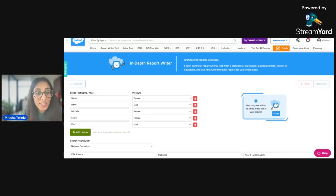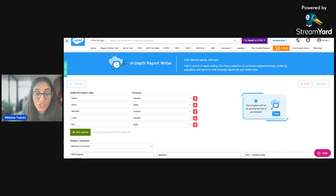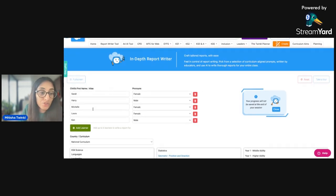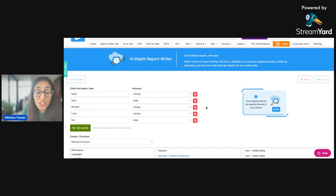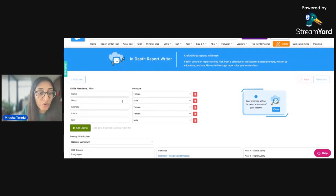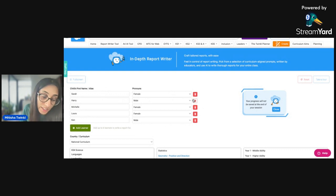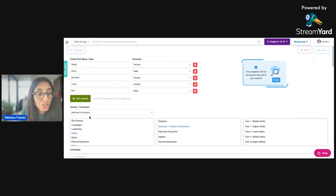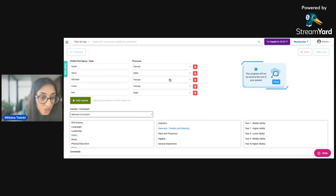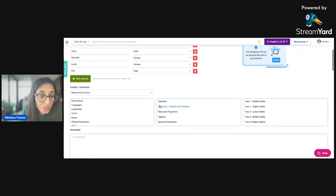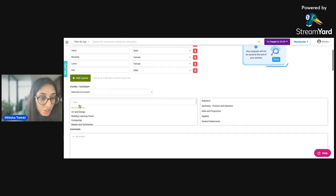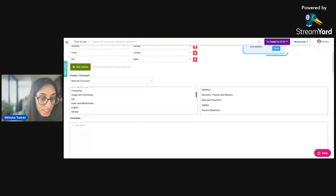So this one, as you can see, looks very different to the instant report writer that we just looked at. What you'll need to do is once you get onto this bit, you'll just need to put in the child's first name and their pronouns. So this actually works really well if you have like a group of children that may be working at a similar level. So for example, I've inputted five children that I feel are working at a similar level. I've chosen the national curriculum. Again, you have so much choice here. So I've chosen the national curriculum. And then you can choose your subject. So you've got a huge range of different subjects here.